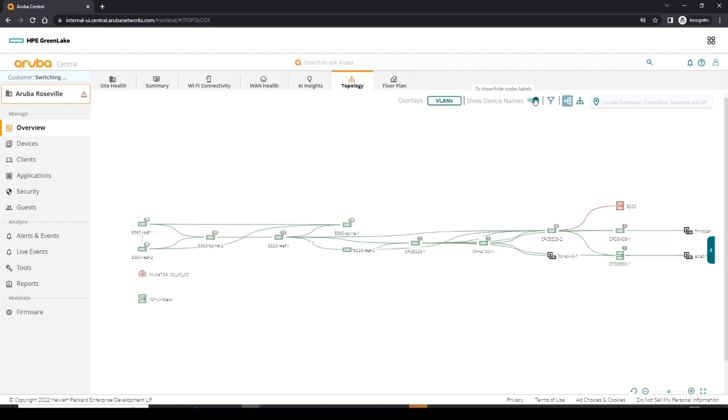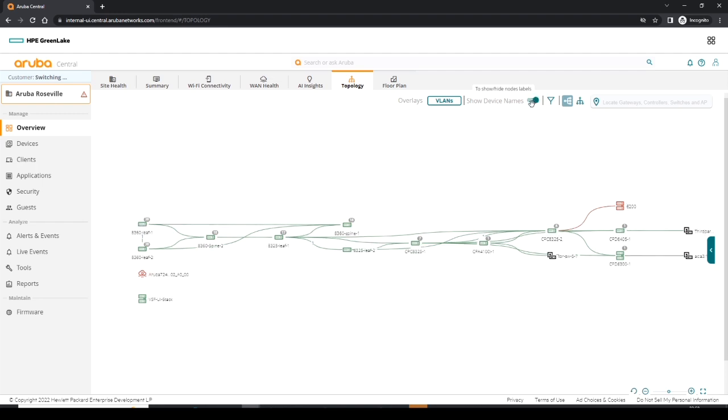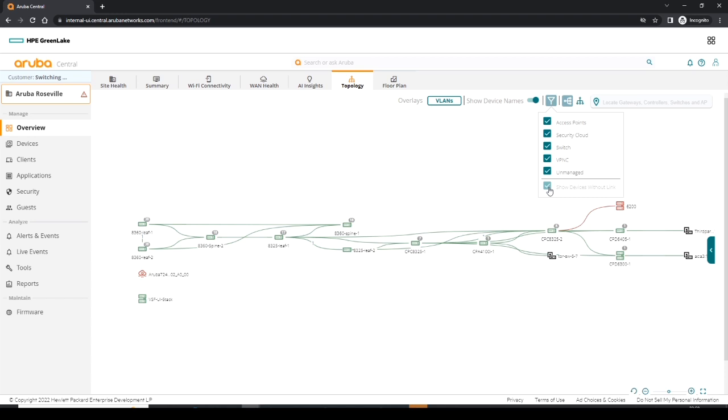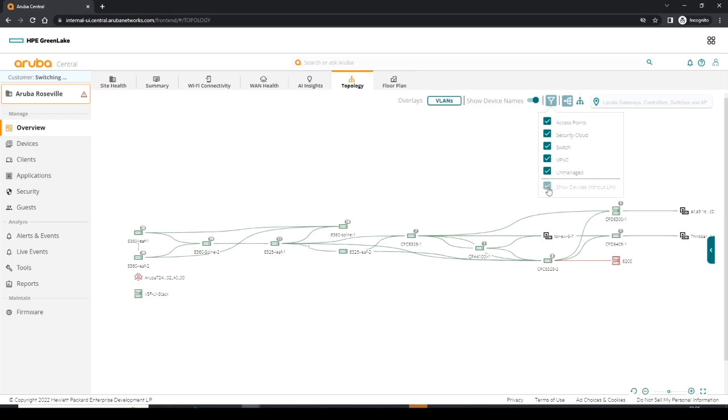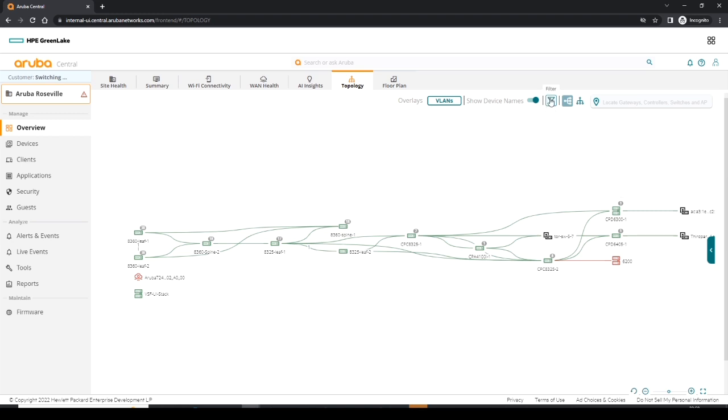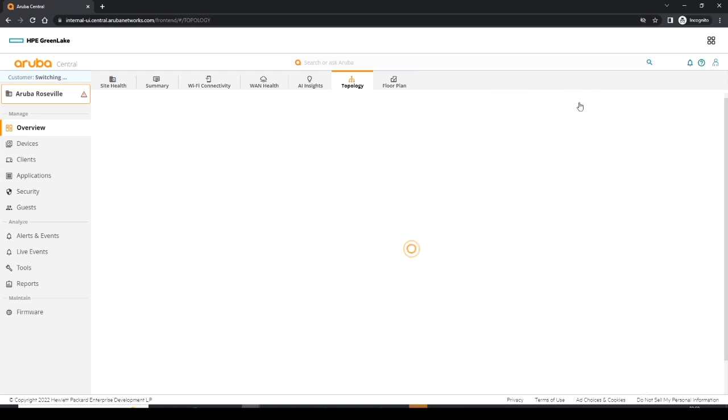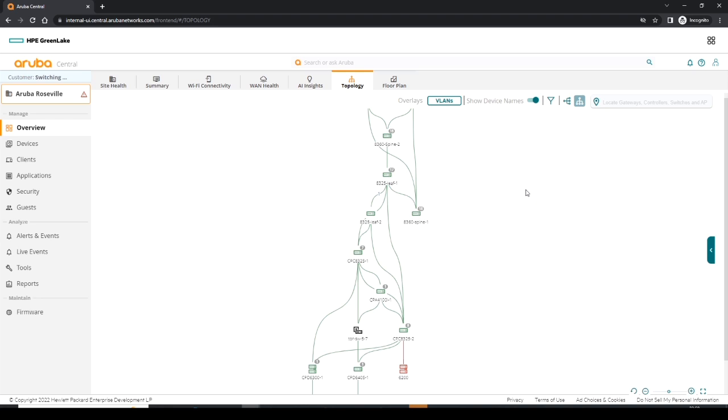We can show the device names or not, so we toggle that. We can filter specific things in the topology. For instance, I can get rid of devices without links. If I do that, we'll see that the gateway and a stack switch disappeared at the bottom. Let's put those back in. We can also see left-to-right orientation, which is shown here, which is the default view, or we can see a top-down view as well. You can also adjust the topology as you would like to see it.